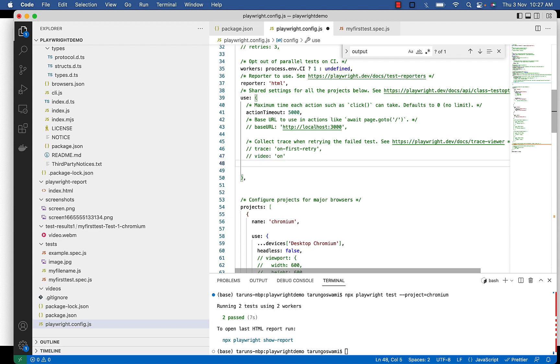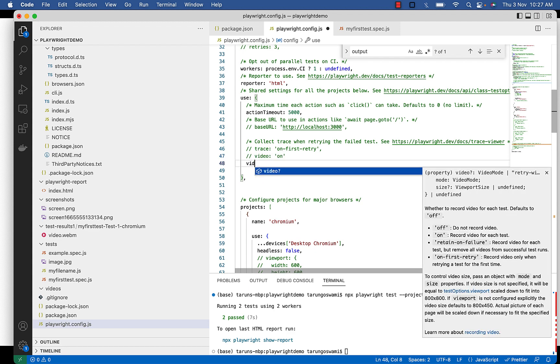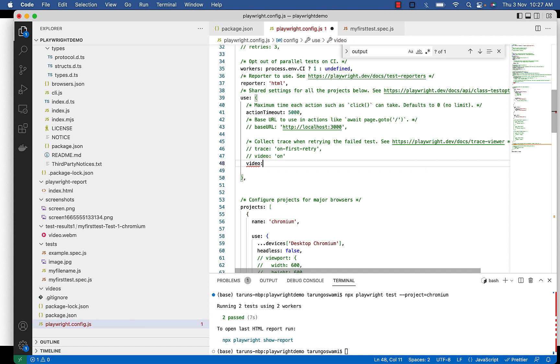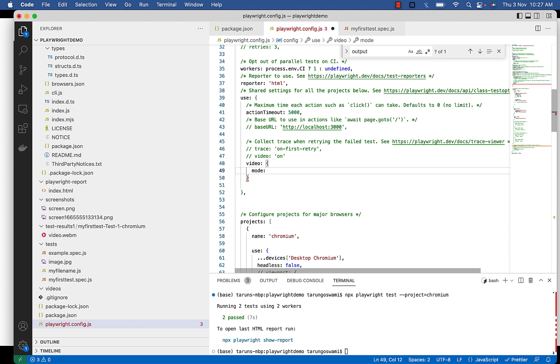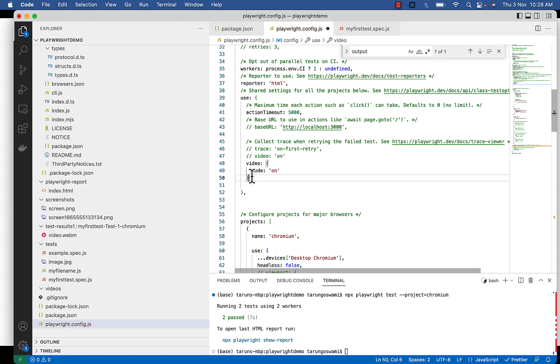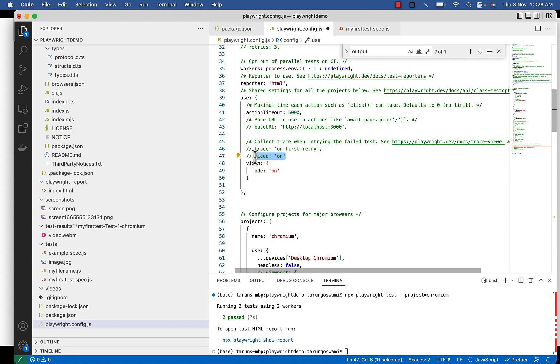Another way is you can write like video colon curly brackets mode on. So this is equivalent to video colon single quote on.